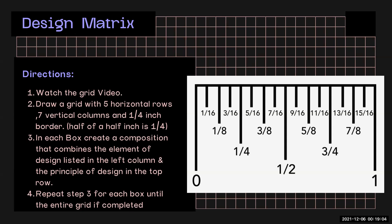Then you're going to draw a grid with five horizontal rows, seven vertical columns, and one fourth inch border, similar to the one that is in the template. And one fourth inch is half of a half of an inch.